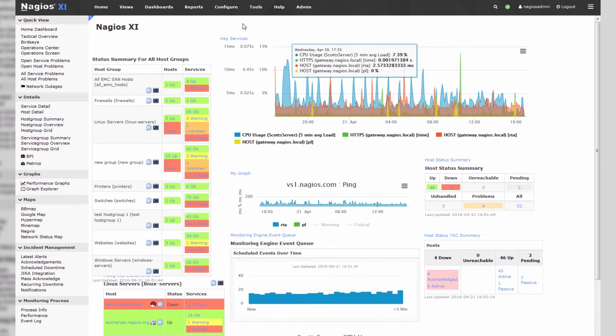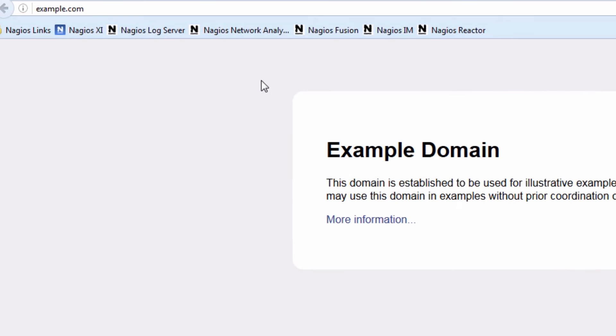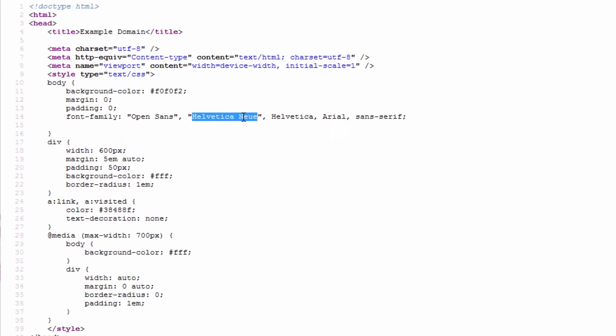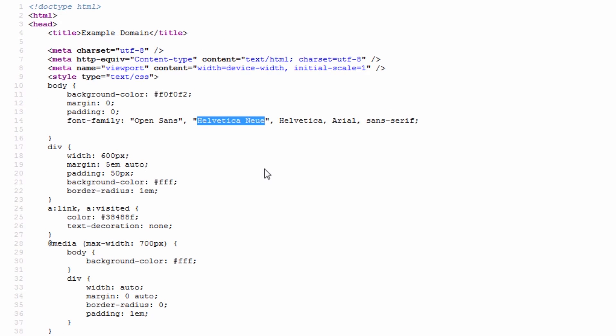The domain that we're going to be checking against, or the website rather, is example.com, and I've pulled up the source code of example.com here. So let's actually just check for this string, Helvetica New. So we know that if Helvetica New changes, then our website perhaps has been defaced.